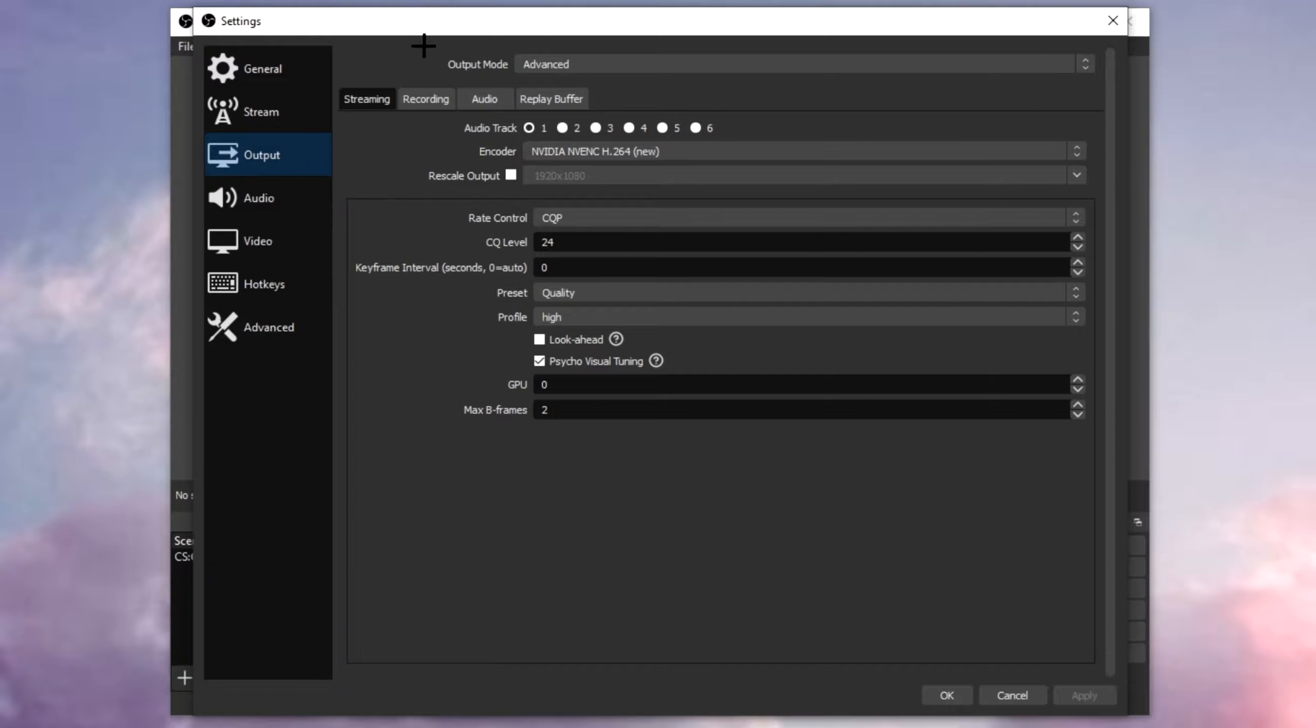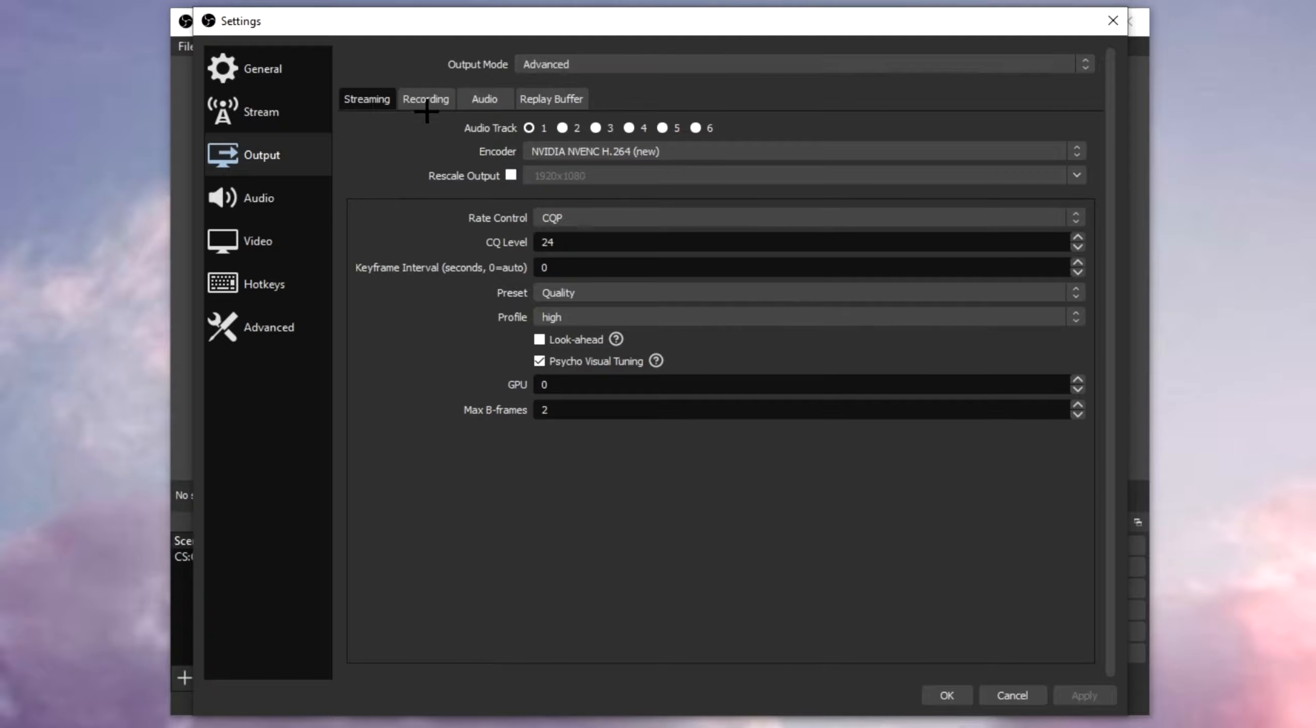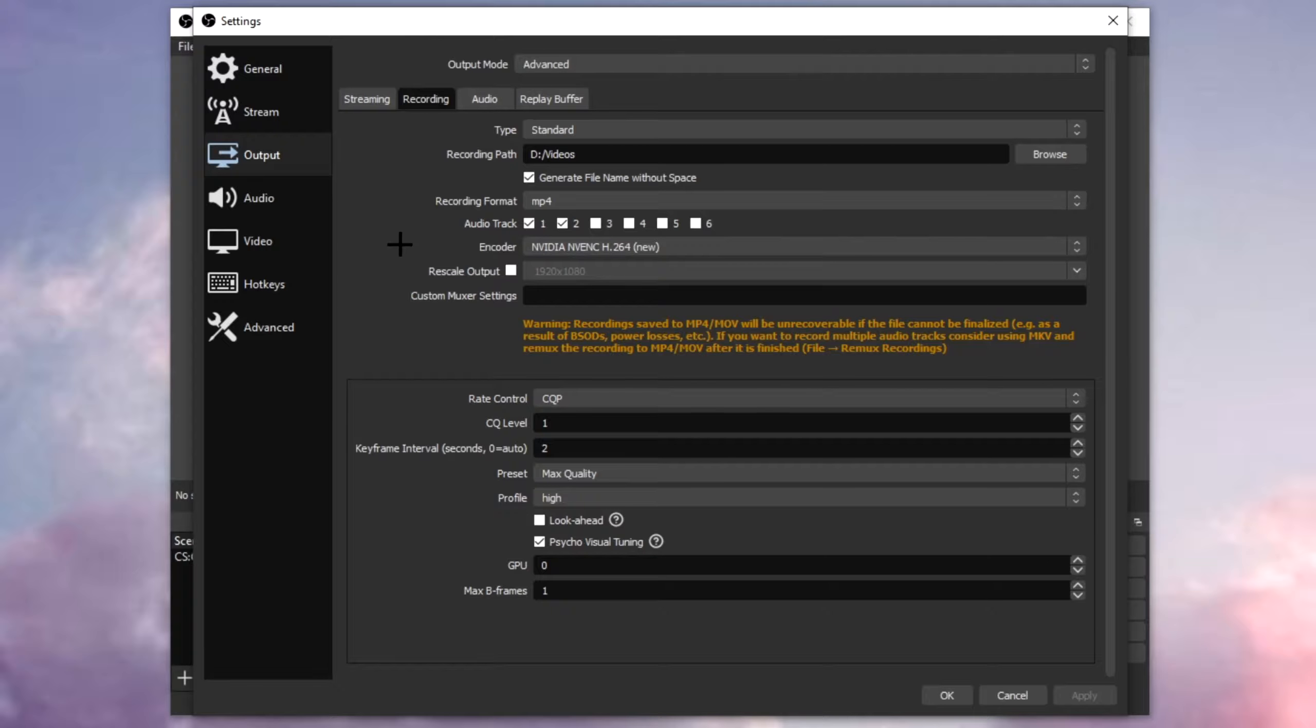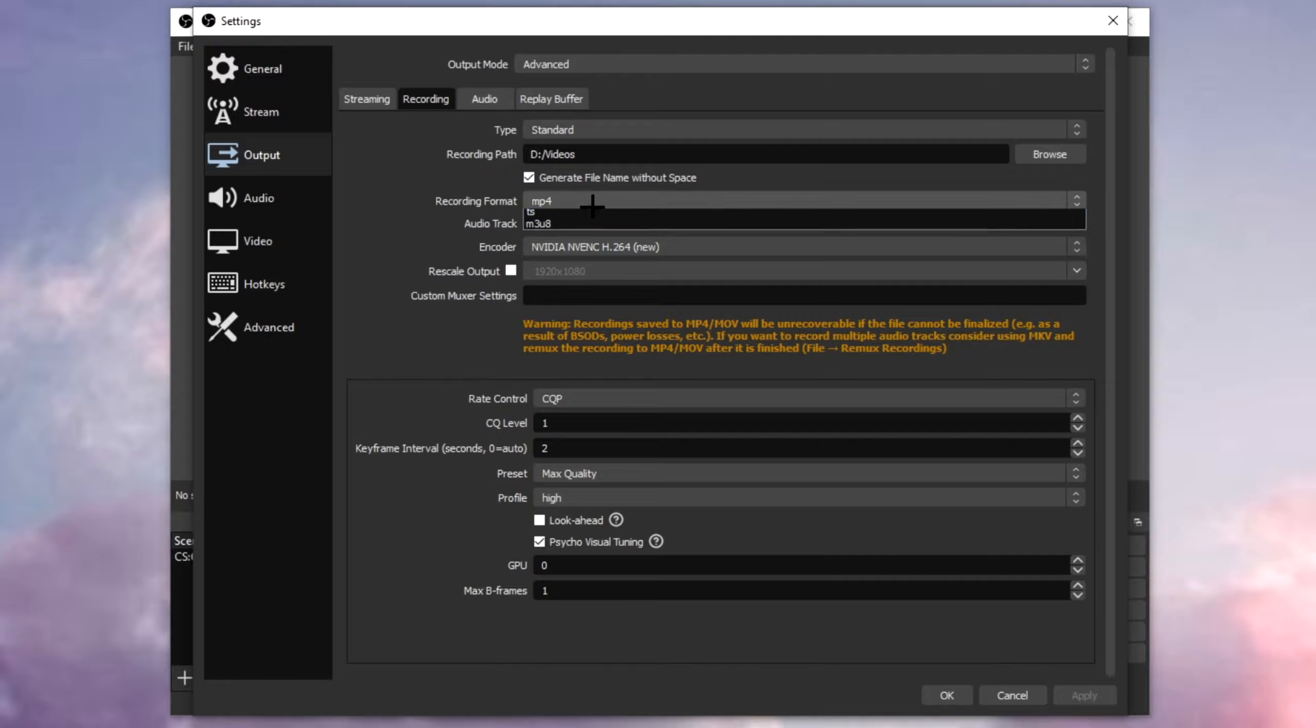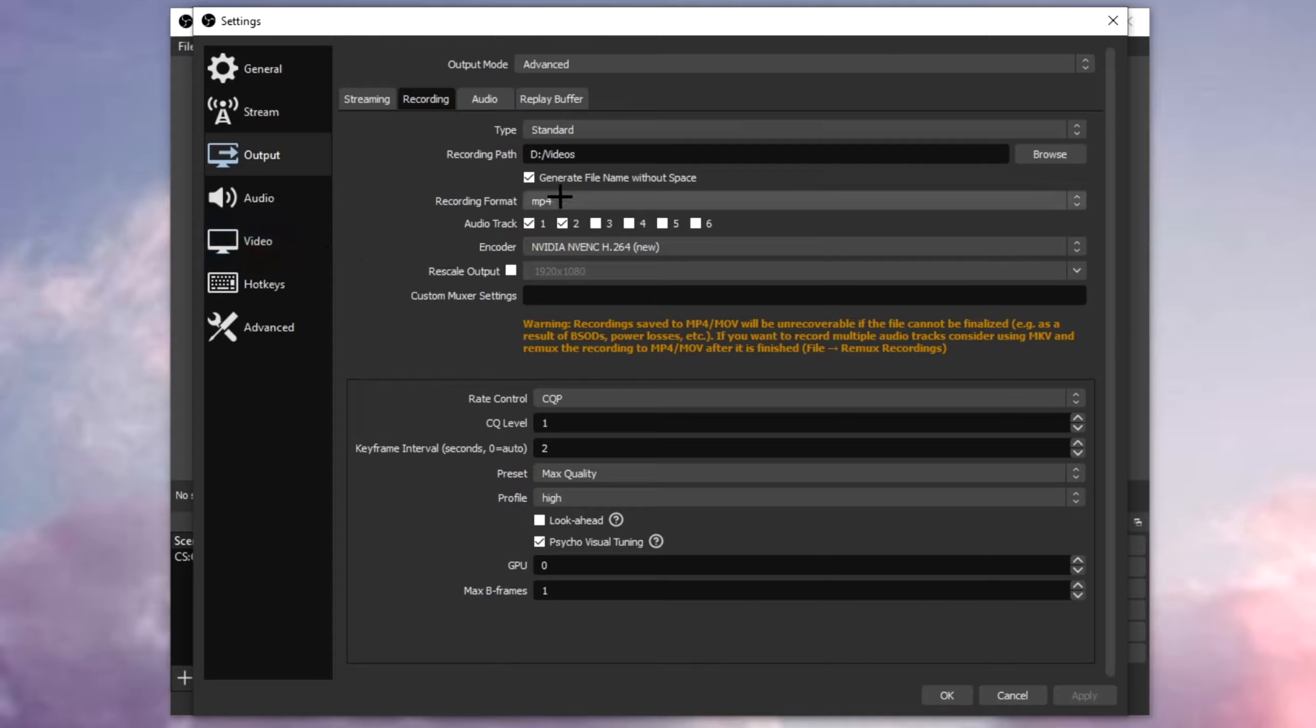Click on output. Then the first thing we are going to do is change the output mode to advanced. Once you're done, click on recording. In the recording format, make sure you put this to mp4 for the best results.